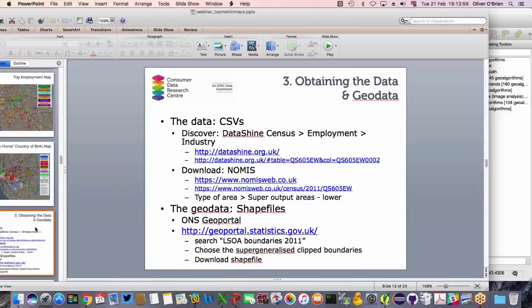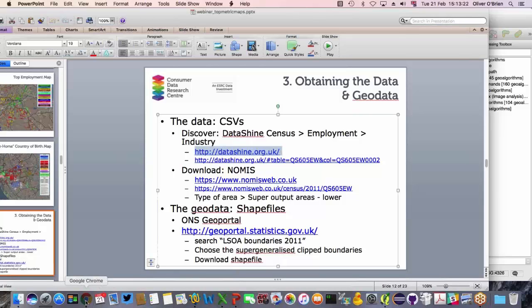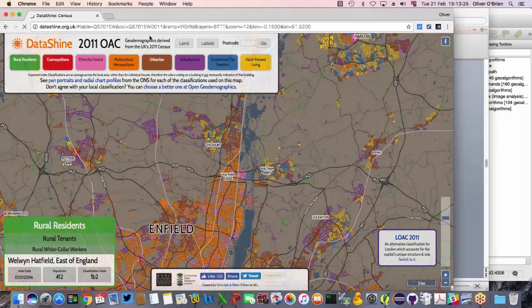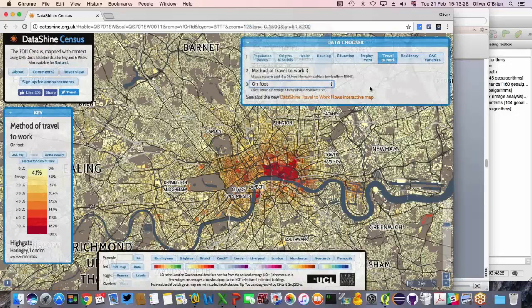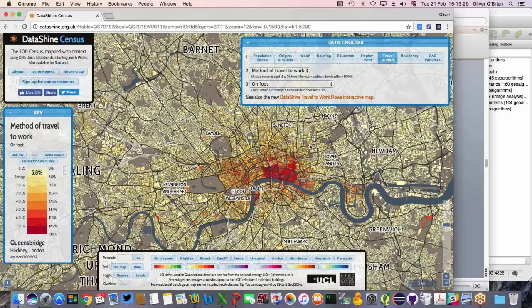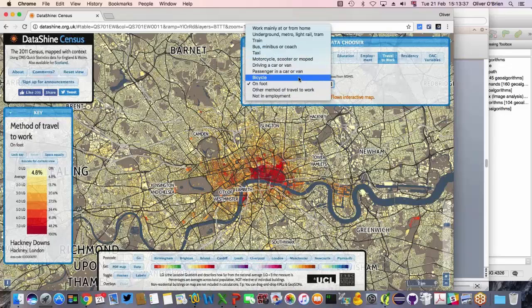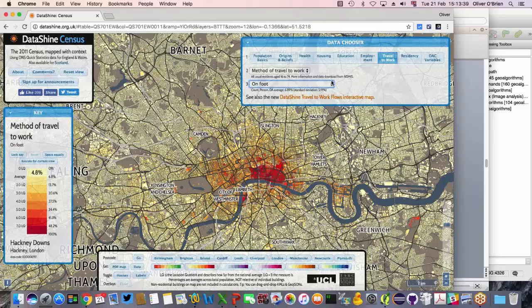Now the practical part. The first step is discovering the data you're interested in. I generally use the Datashine website to identify data sets broken out into categories. For example, Method of Travel to Work has 10 or 12 categories, and in some areas those categories are quite high — making for a compelling top metric map. Sure enough, CDRC Maps has exactly this. The data set we're interested in here is industry, which has around 25 or so categories.